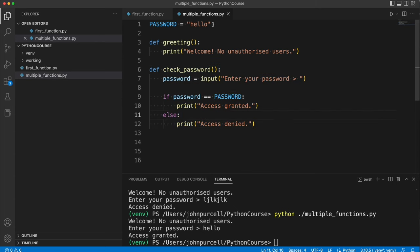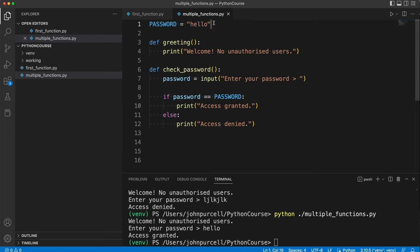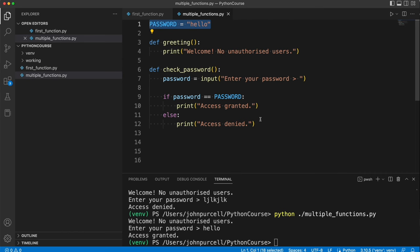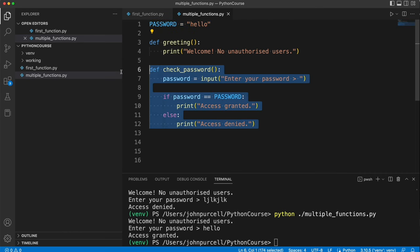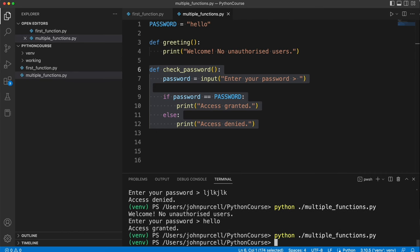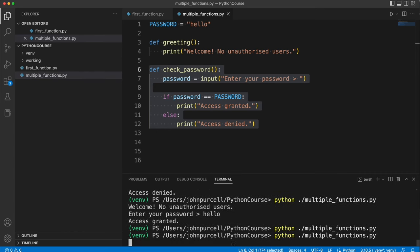What about this constant up here? Well this will actually work if I just leave the constant there. So one possibility is I could just leave it there. Another possibility is I could move it into this function. It doesn't really matter which one of those I choose.